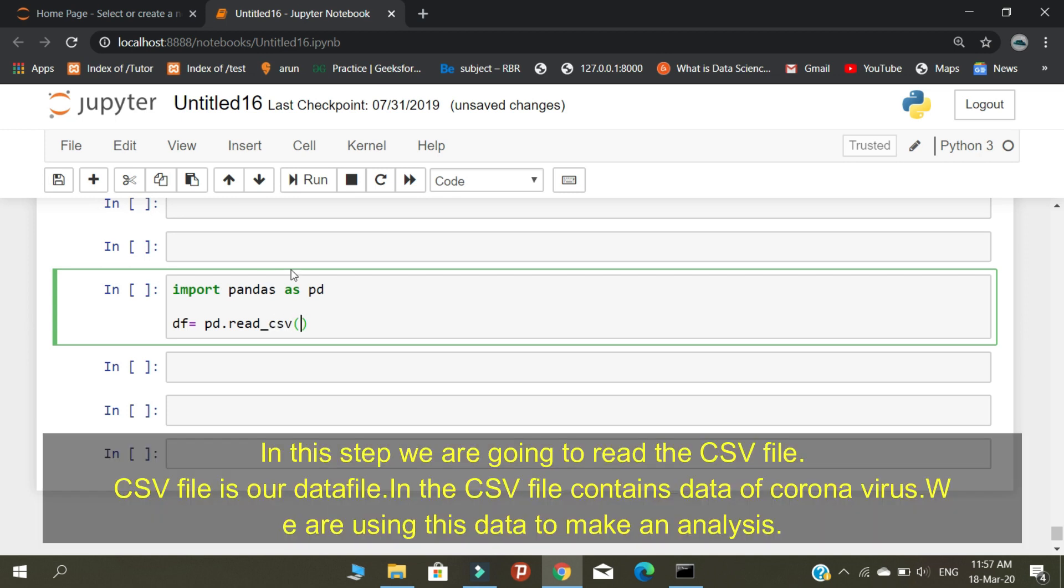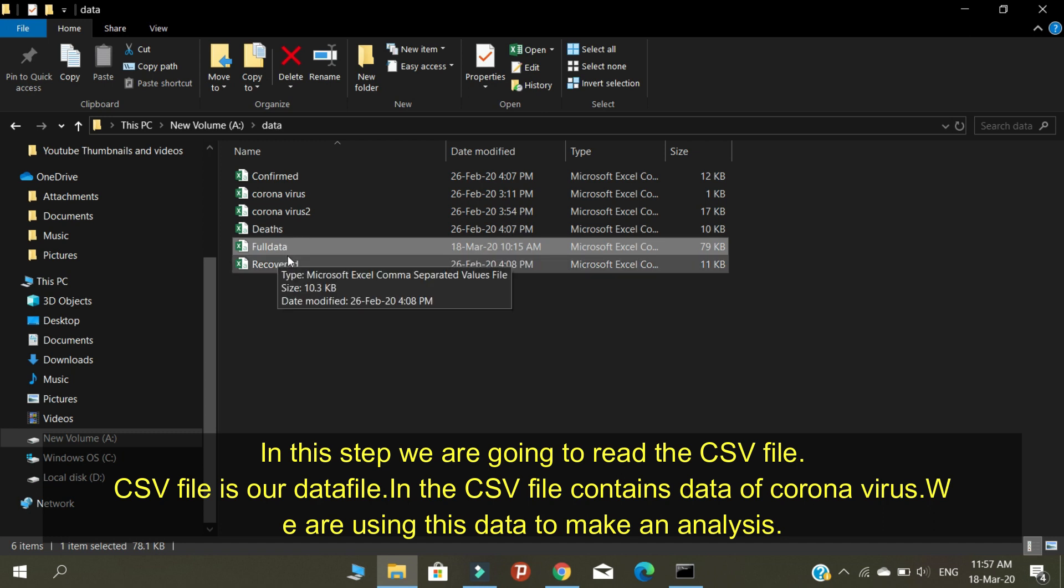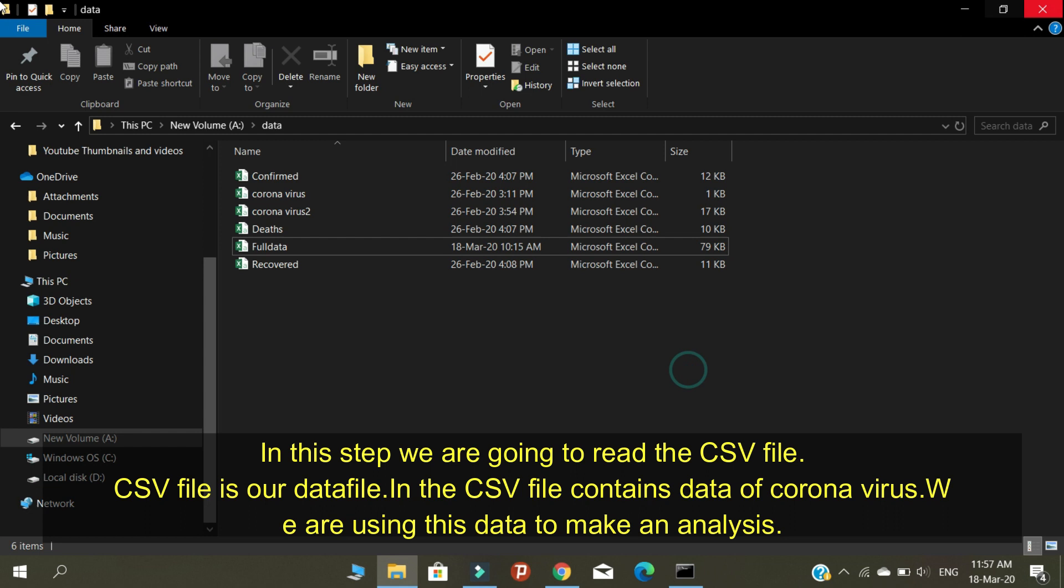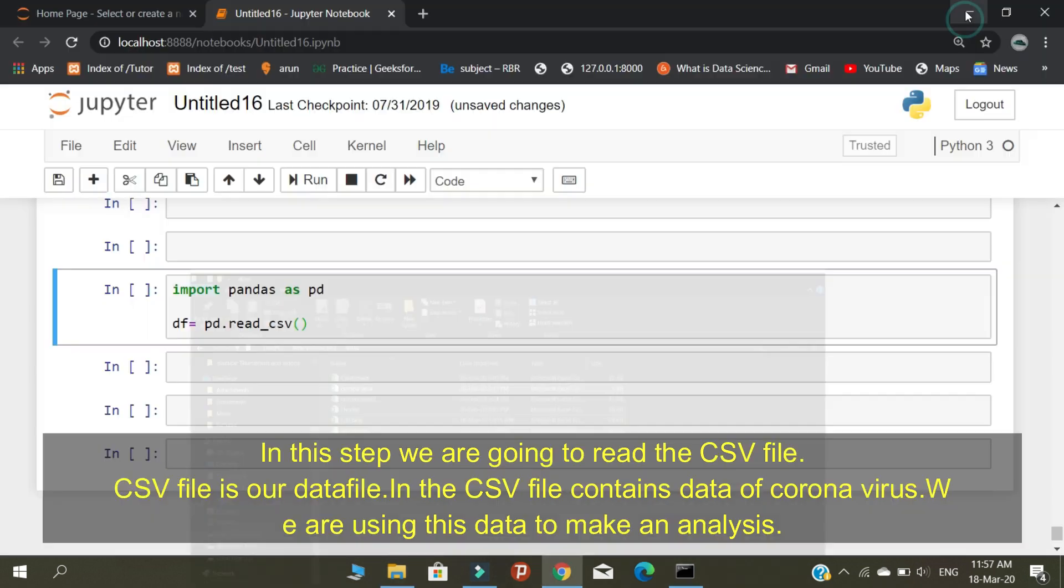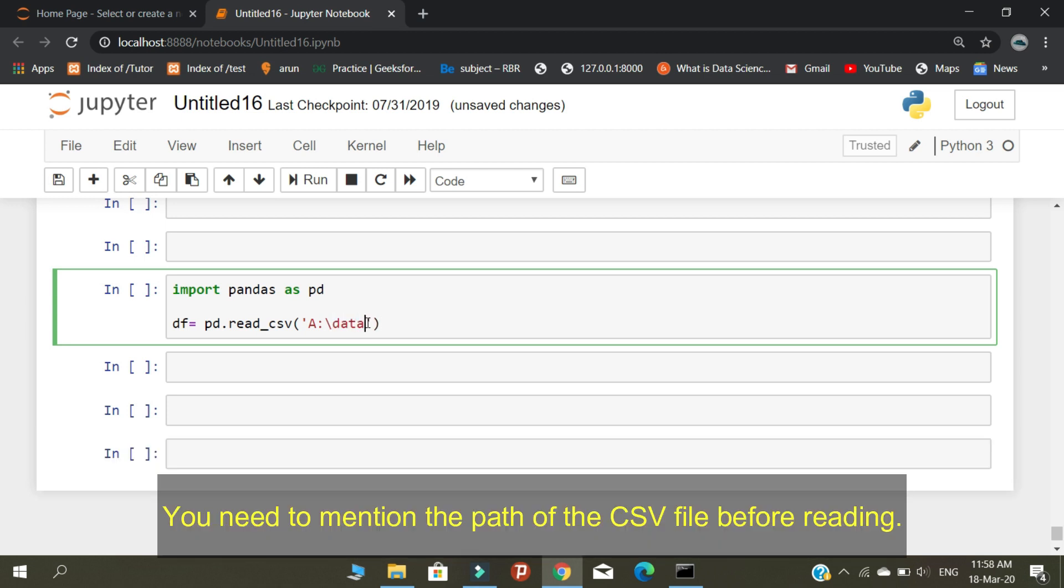In this step, we are going to read the CSV file. The CSV file is a data file that contains coronavirus data. We are using this data to make an analysis. You need to mention the path of the CSV file before reading.